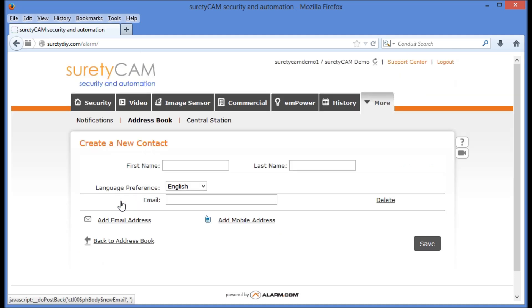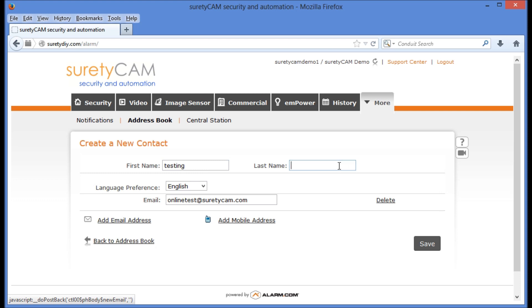Here, we'll add their email address, as well as their name. When we're ready, we'll hit Save at the lower right-hand corner of the screen.